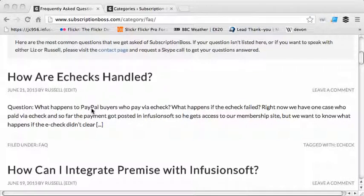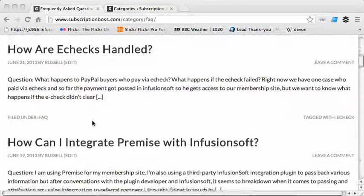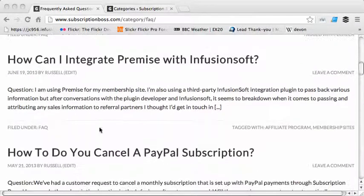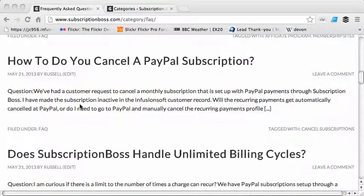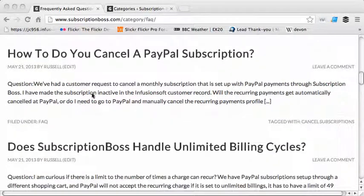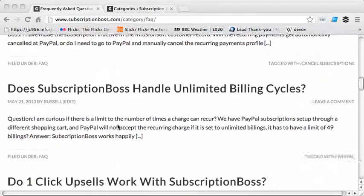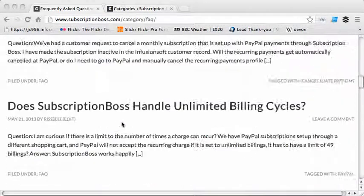Then in each post I've put a longer version of the question, which is typically just taken from the person's email or contact form, and then I've written an answer. Because this is showing excerpts, people have to kind of scan the question and see if it's the right one and so forth.